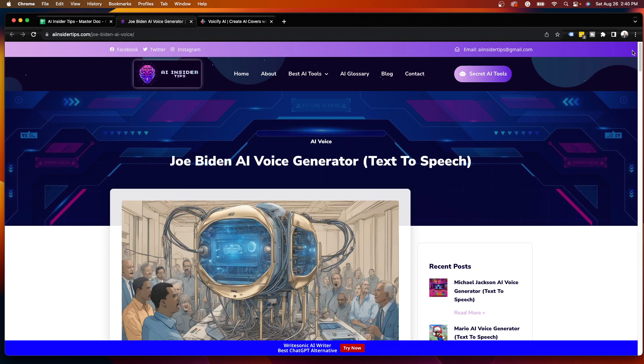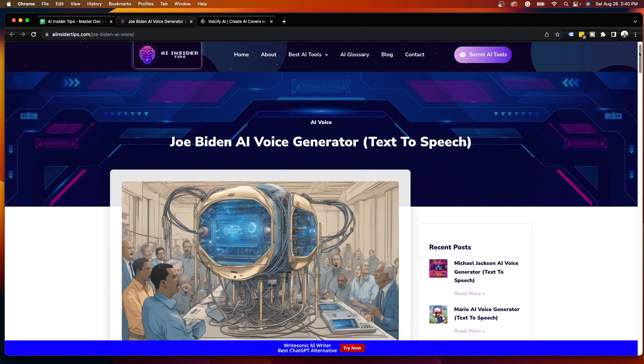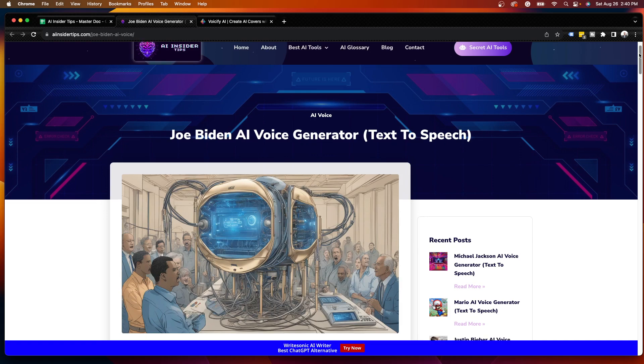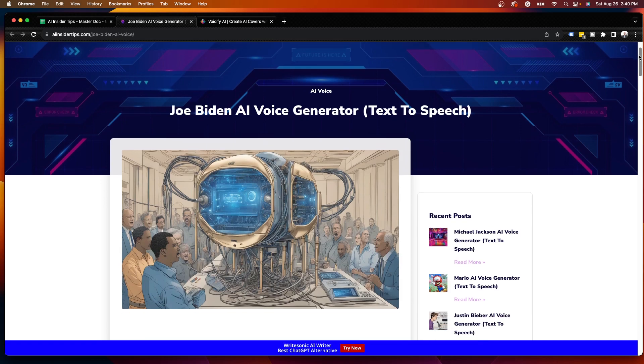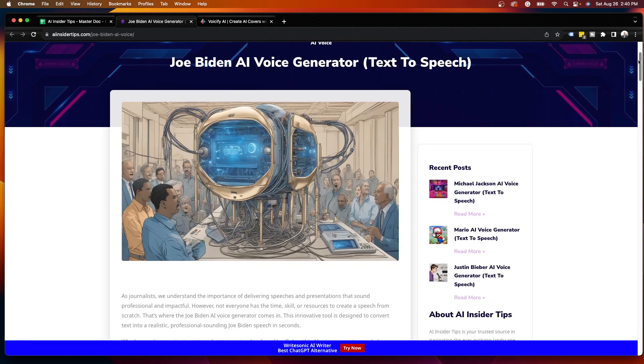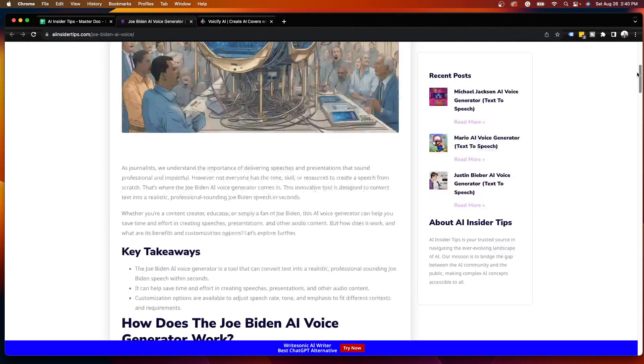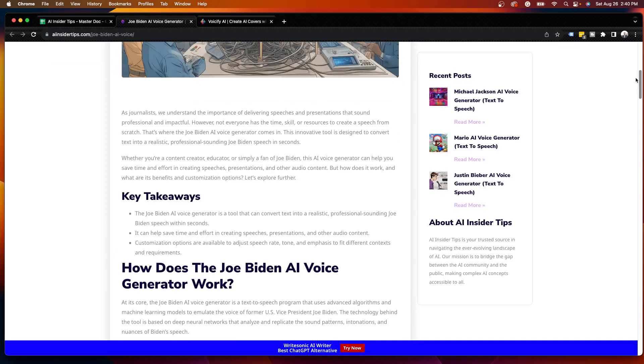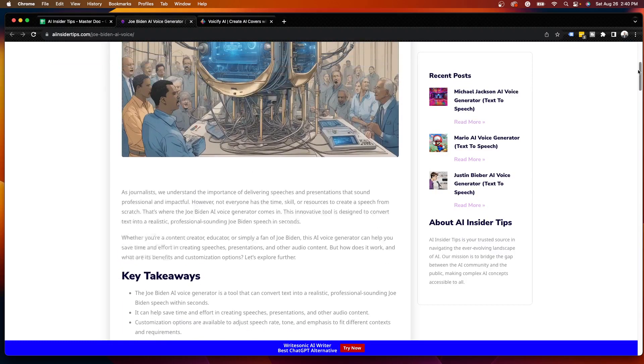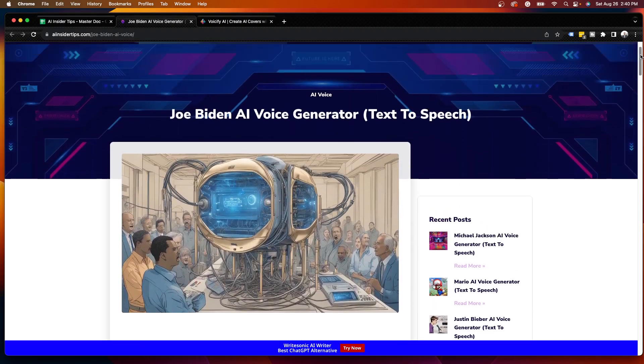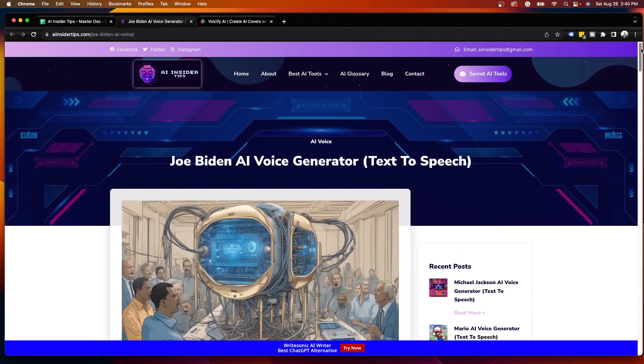For those unfamiliar, an AI voice generator is simply a software where you can input text and it will convert that to an AI-generated voice. These can be used on any sort of audio format, whether it's podcasts, videos, audio books, or just anything that you would use an audio file for.